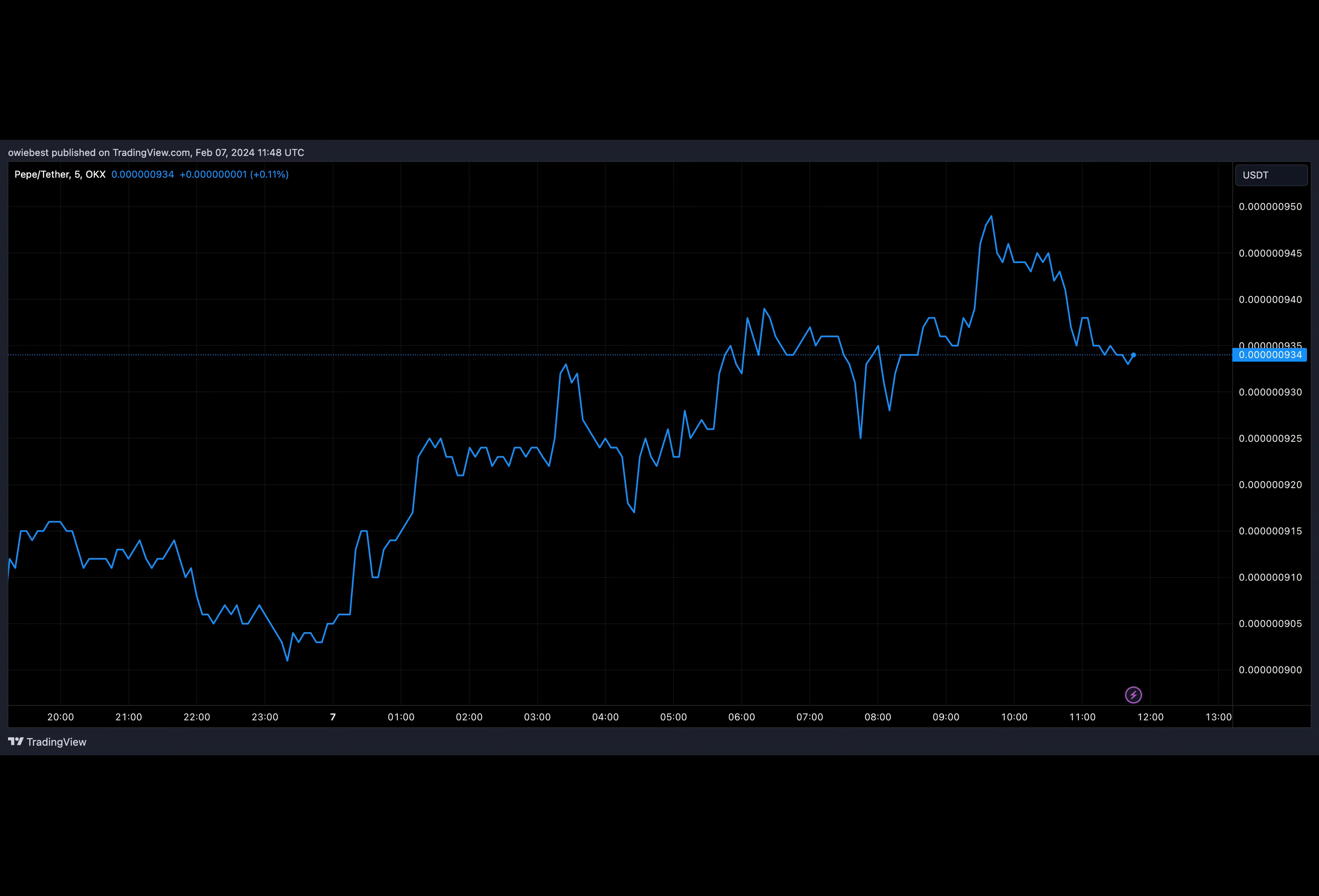Pepe coin surged in 2023, hitting a cool $1 billion cap, only to retreat, leaving its community eager for its first bull market.